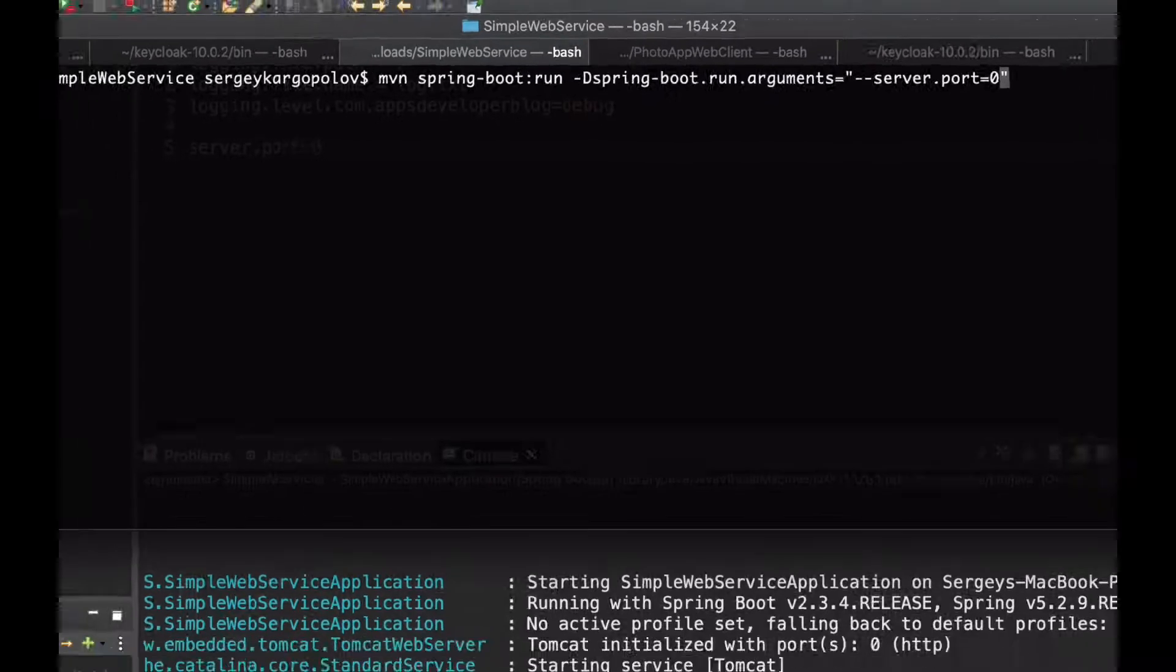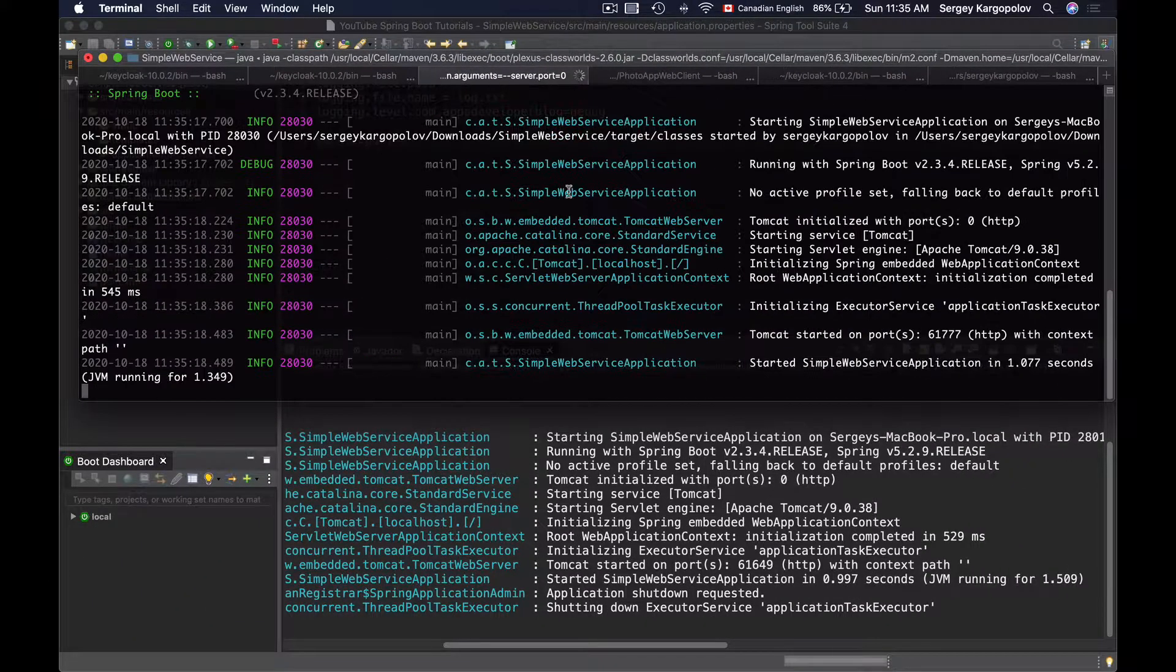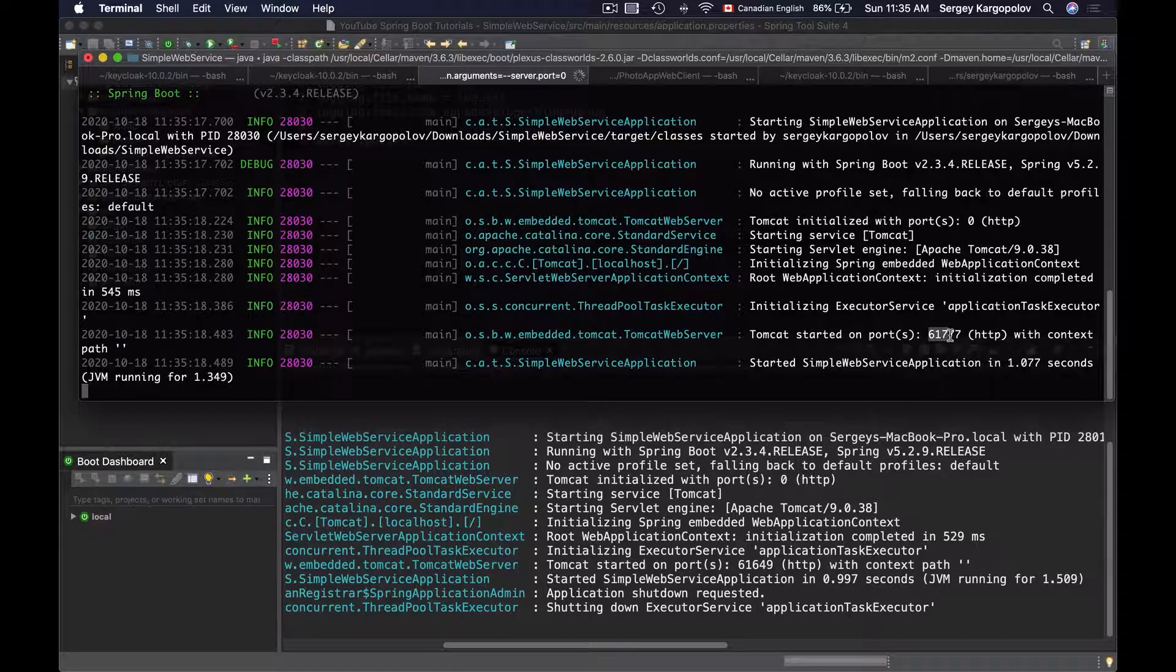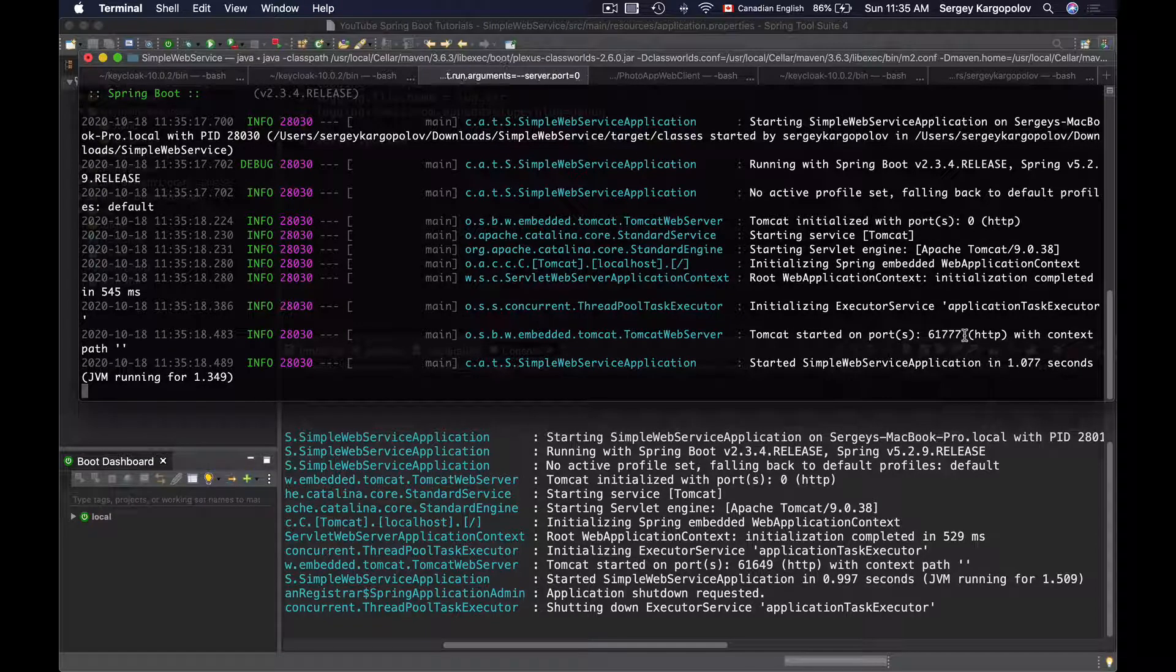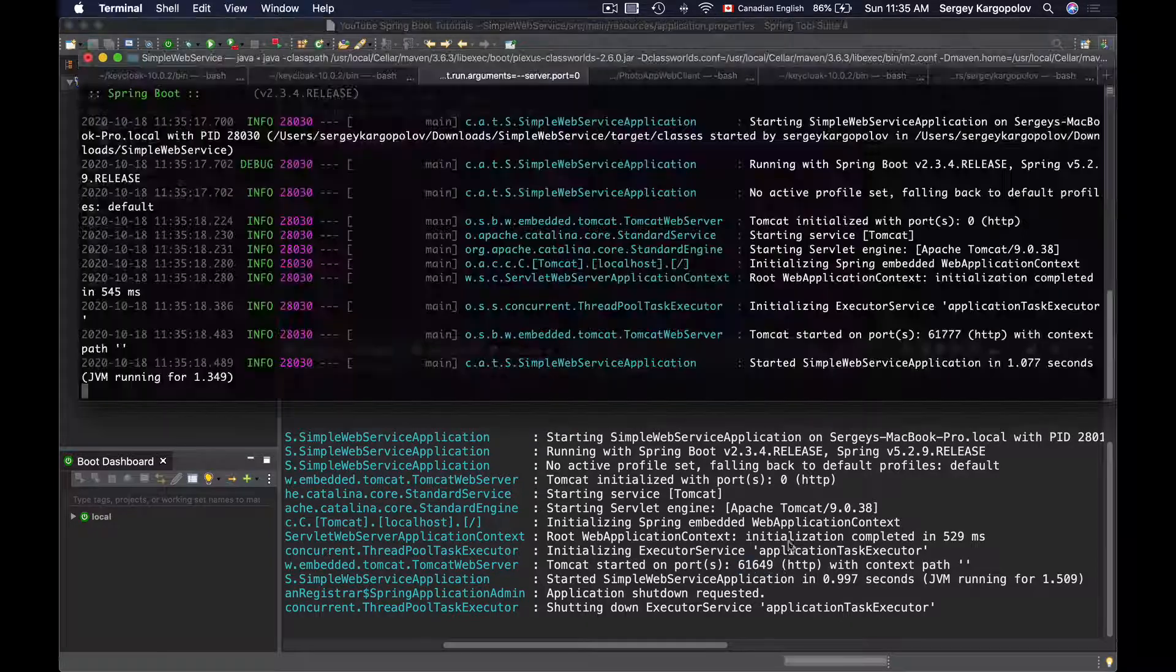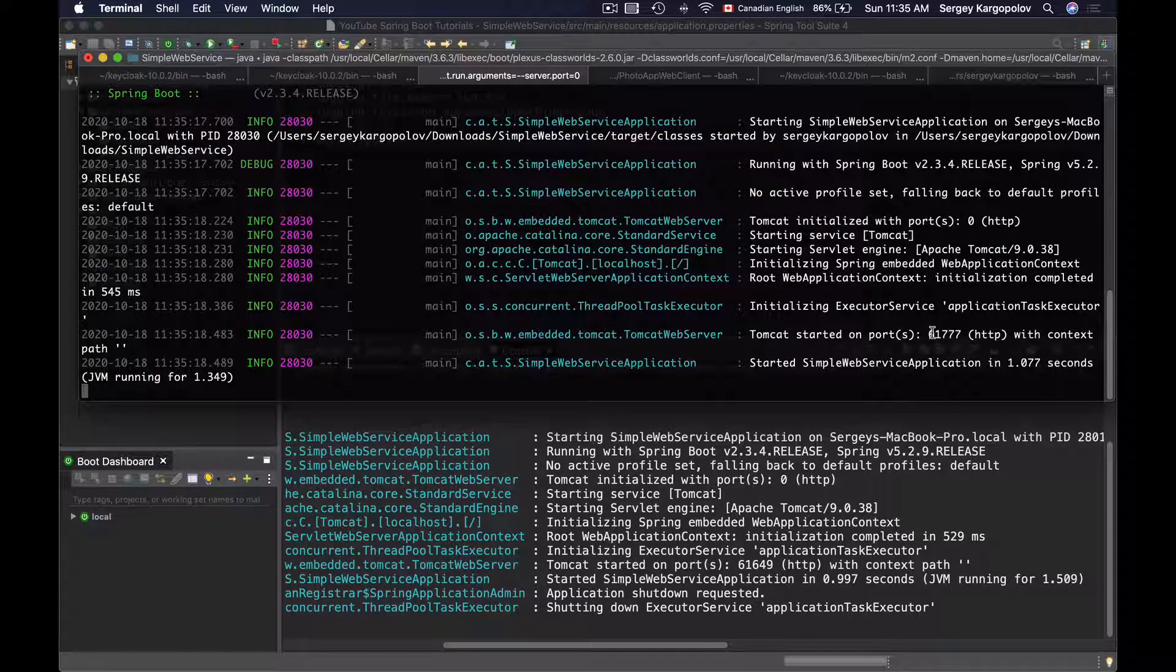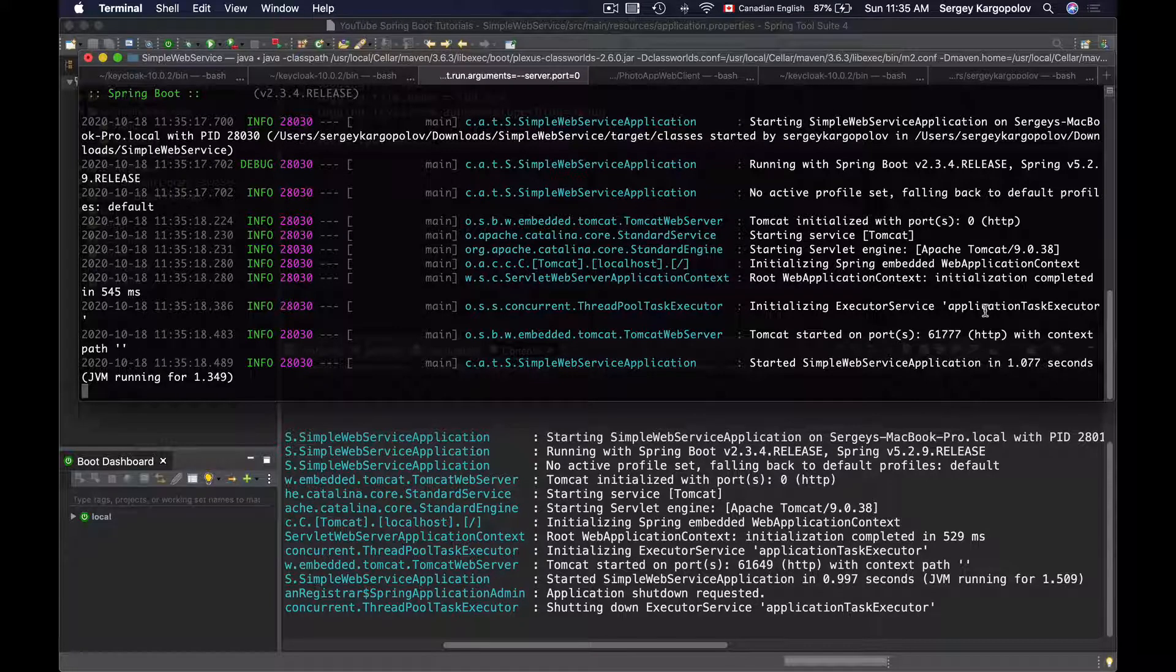Now if I run this, I see that my application started on a different port number. When I ran it the first time, it started on port 61649 and now it has started on 61777.